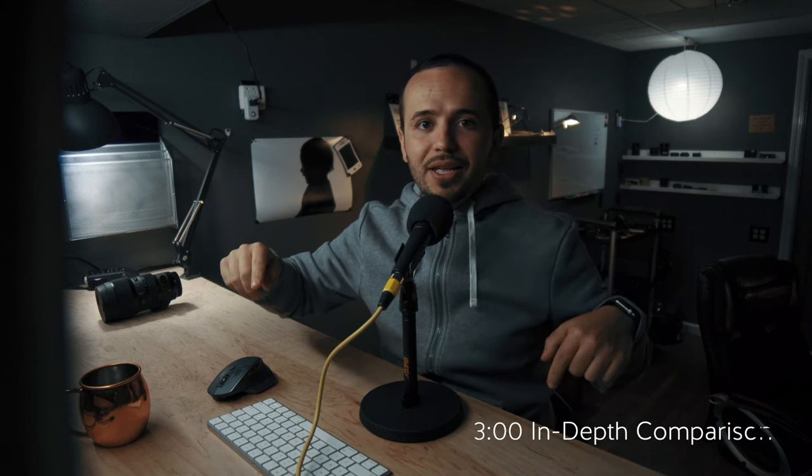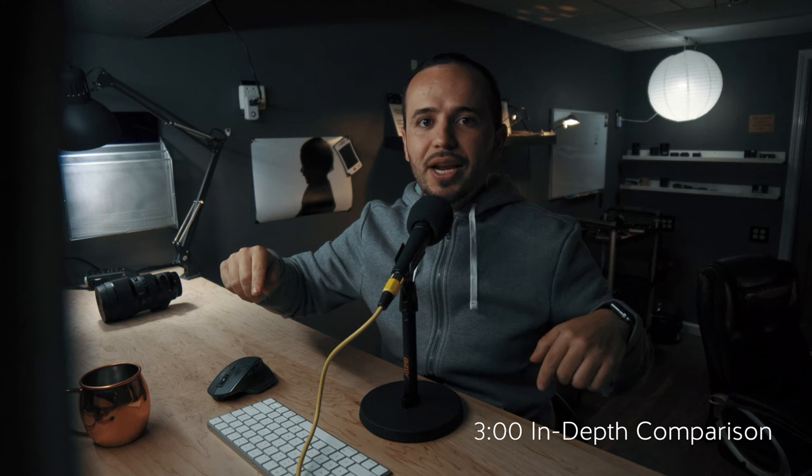I'm going to talk to you about, give you an in-depth view of the two programs and you can skip ahead in order to look at that. Otherwise, I'm just going to go a little bit more into detail about why I prefer Color Finale.